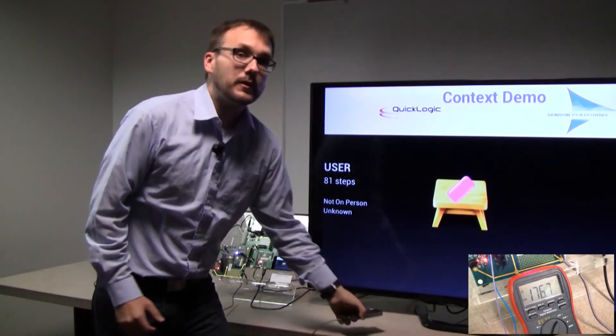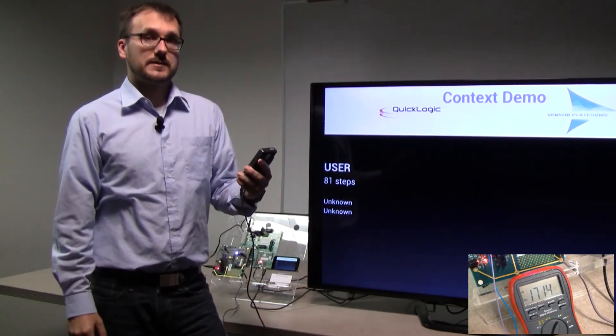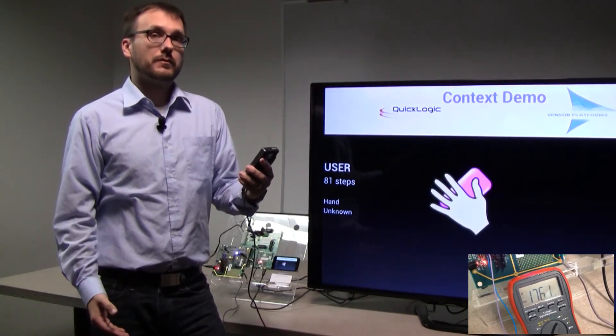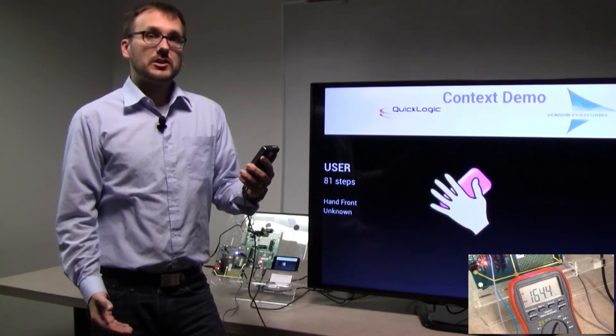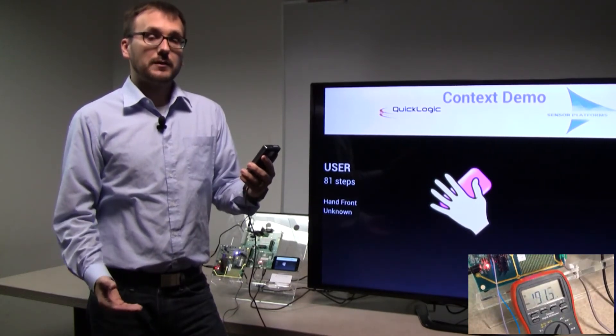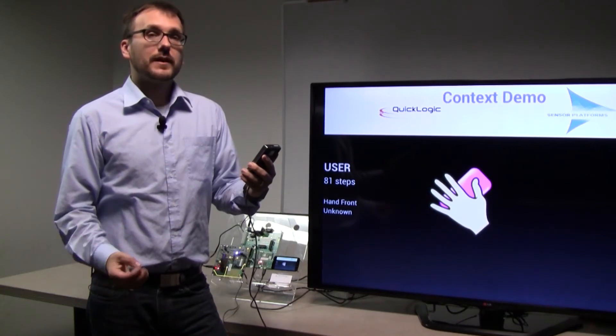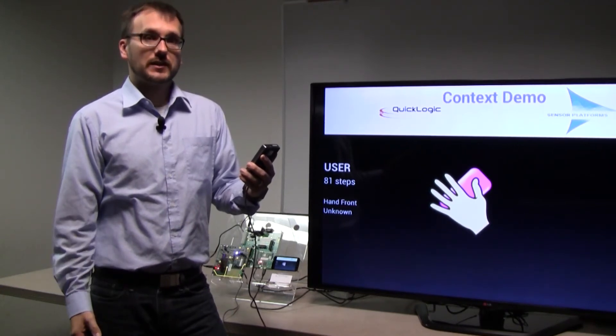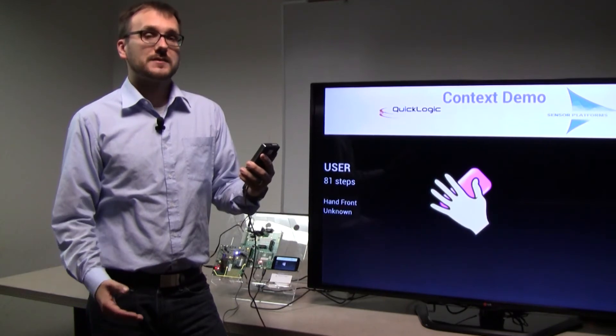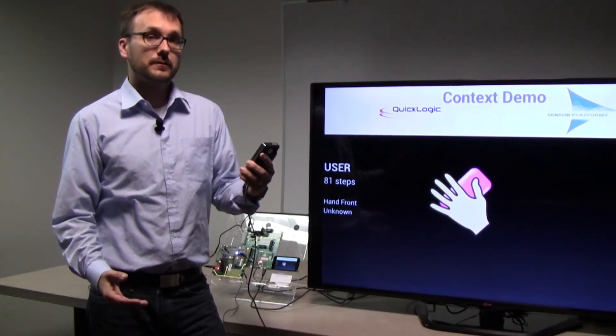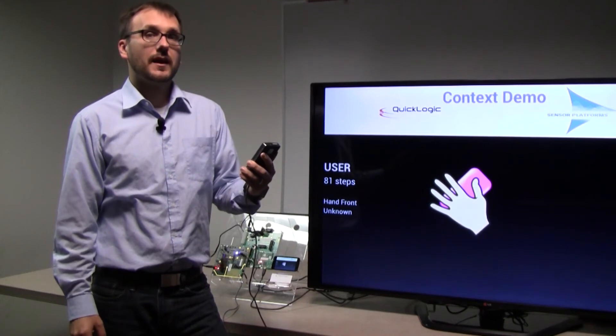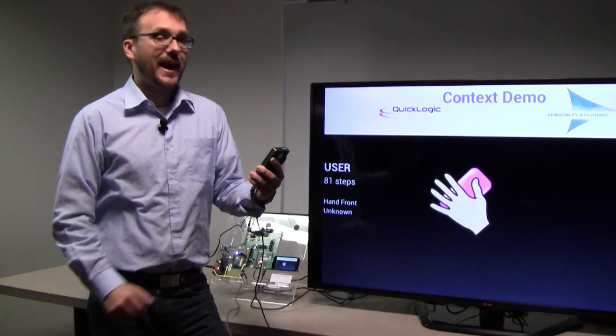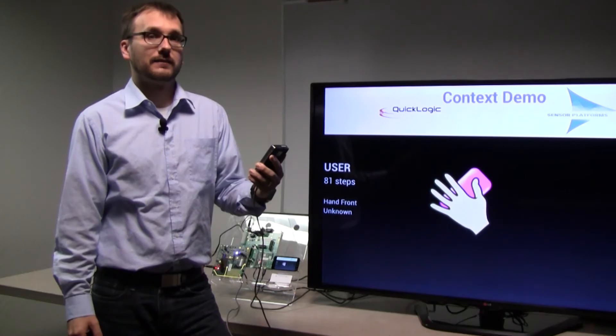Now, as I pick up the device and hold it in my hand, there is a change in context that is noted. As I've picked up the device, the Arctic Link 3 notices the change in the data from the 9-degree-of-freedom sensors, collects that data, and notifies the application processor of a change in context. That change in context is interpreted by the Sensor Platform's free-motion classifier located inside the application processor and is providing the correct hand-front classification of the phone right now.